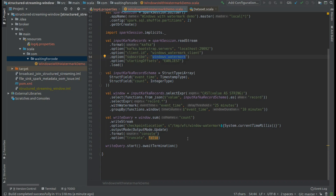I will display everything on the console. The idea is to show that we can have some quite bad assumptions about the watermark when applying it on window-based processing in structured streaming. I will not detail the internals very much — to discover them, I invite you to the article linked in the description. Here I will just demonstrate the points I'm discussing in that specific blog post.